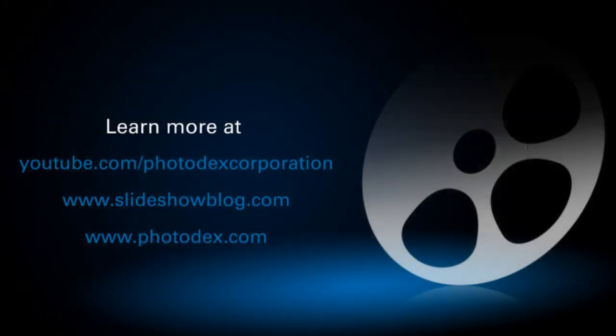That's all for today's lesson. Thank you guys all for watching, and be sure to check out our other training videos on our YouTube channel, or visit our blog for helpful tips and tricks about creating slideshows with ProShow.